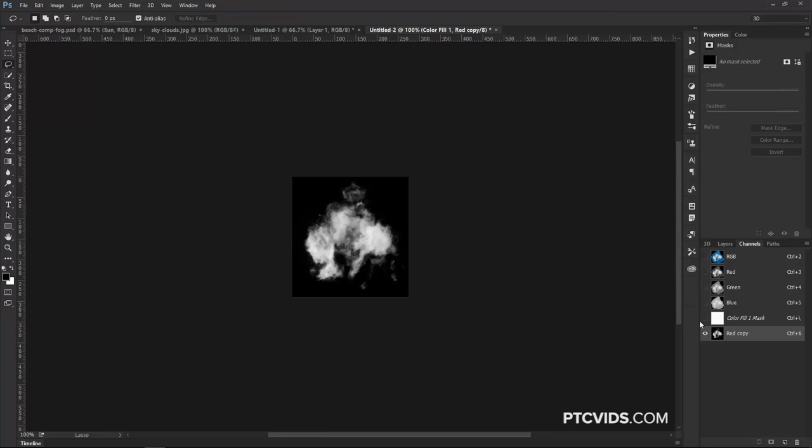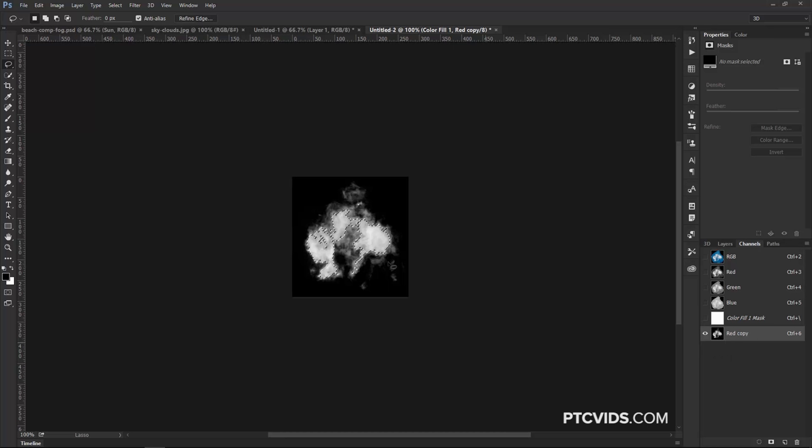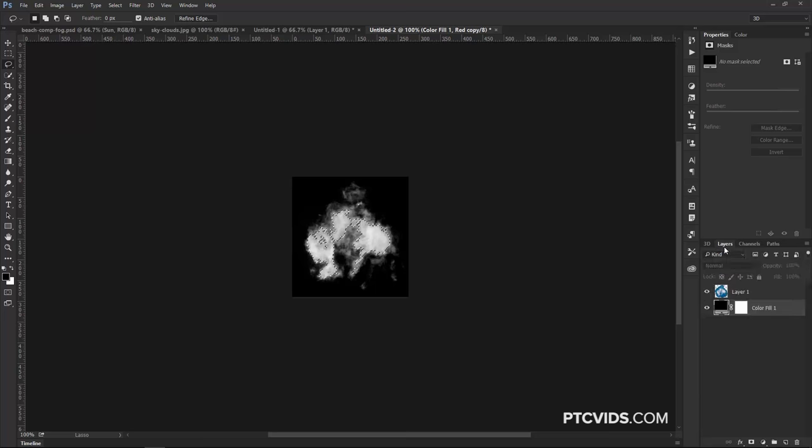I'm going to press Ctrl, Command, and click on the channel thumbnail, which is going to load the bright pixels, in this case, the clouds. Then I'm going to go back into the Layers panel.